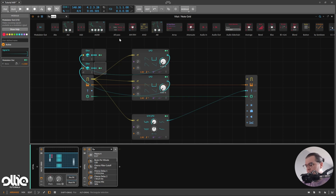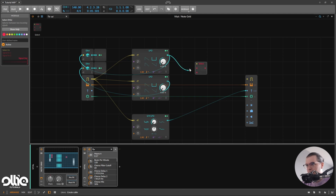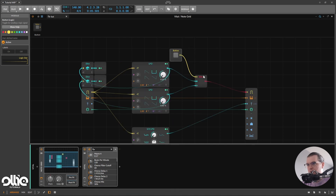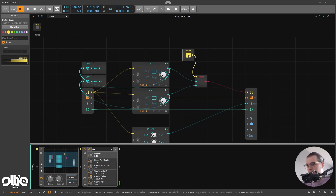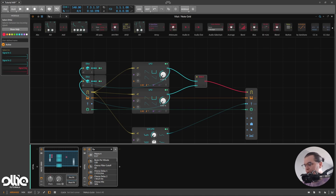To do this it's pretty simple — we're going to use a module called the Select module. The Select module has two inputs, one output, and one trigger input. When you trigger the Select module it switches to the second input. Here's the first input, here's the second input, the output, and if I take a button and route the trigger in here — check what happens when I click on it. Pretty awesome.